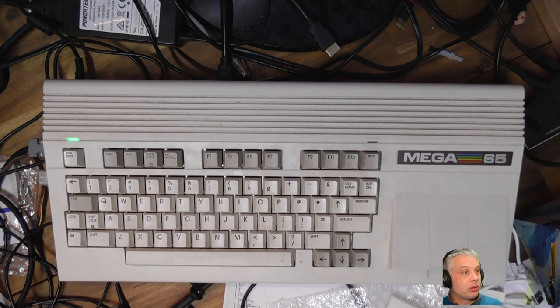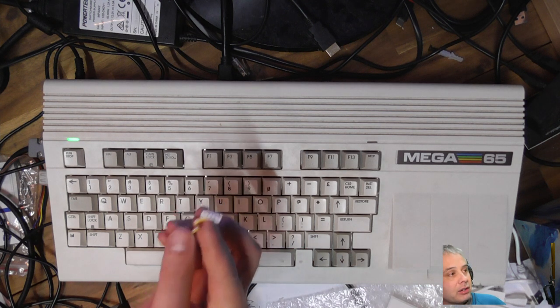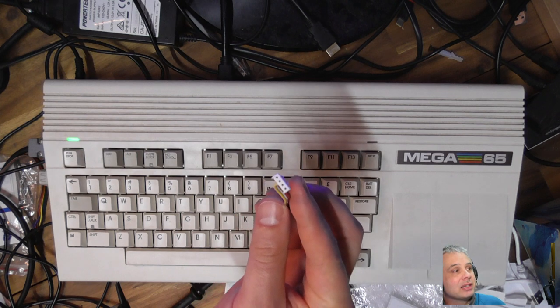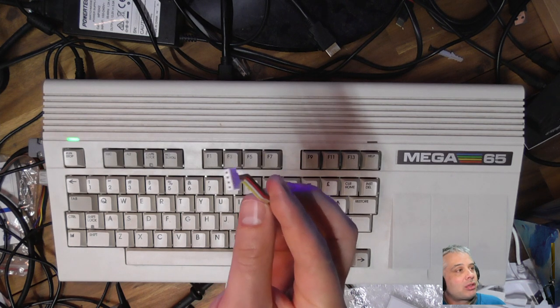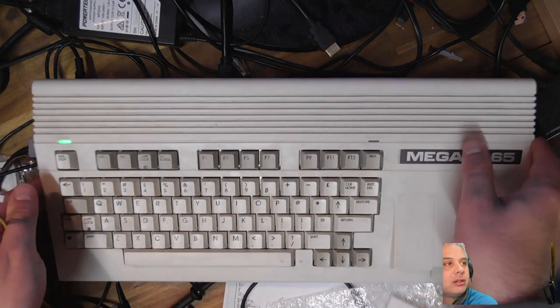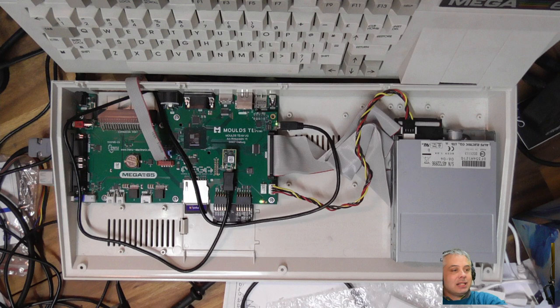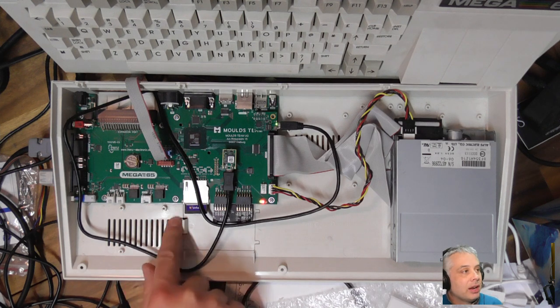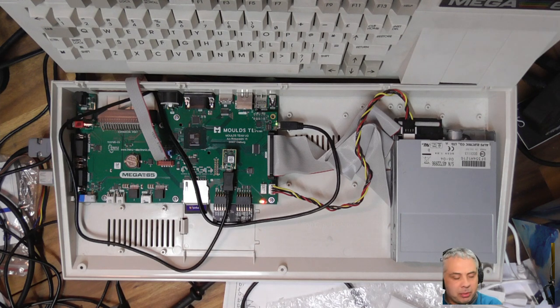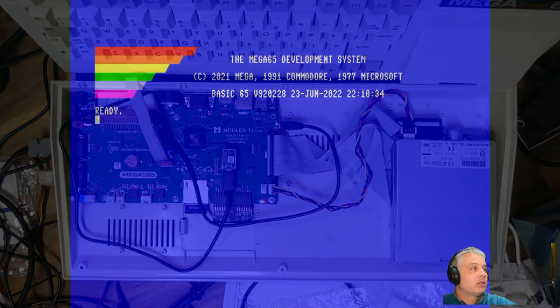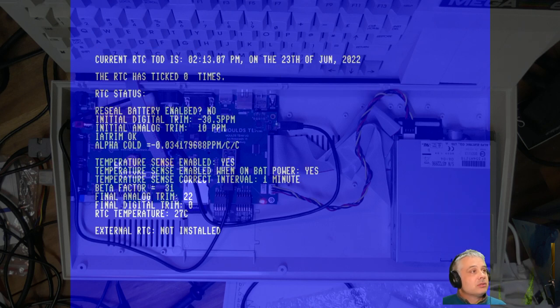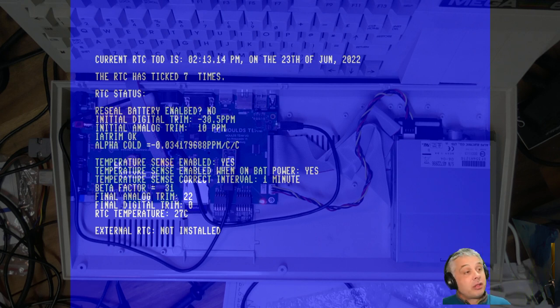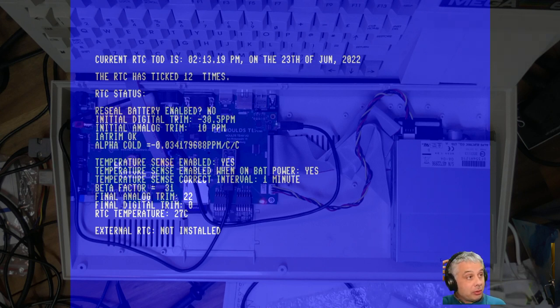At the other end we have the grove connector with these little hooky bits so it doesn't go in both ways. If we open the computer and have a look, there's a grove connector down here and plenty of space in the case. I'm not sure what we're going to do for fixing it in place - we'll worry about that in due course.